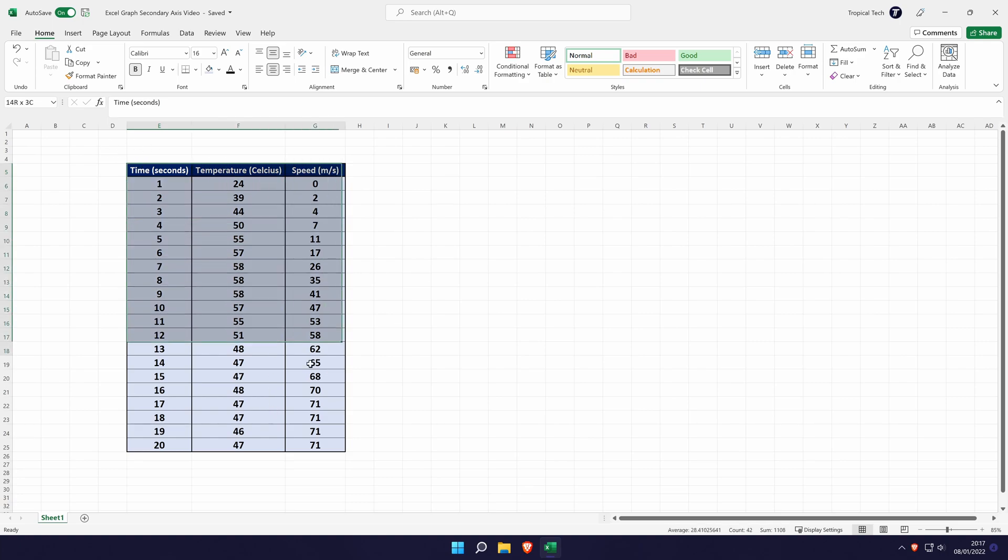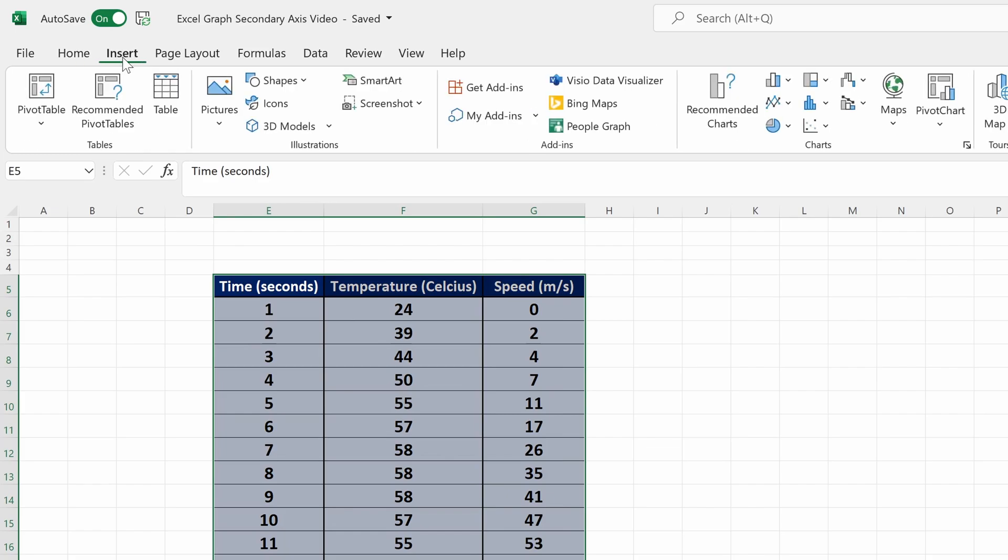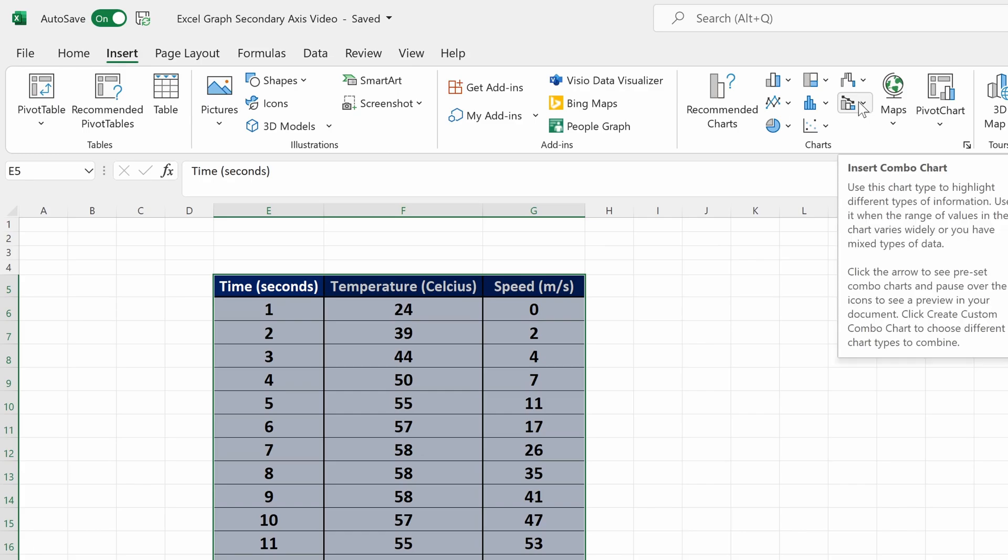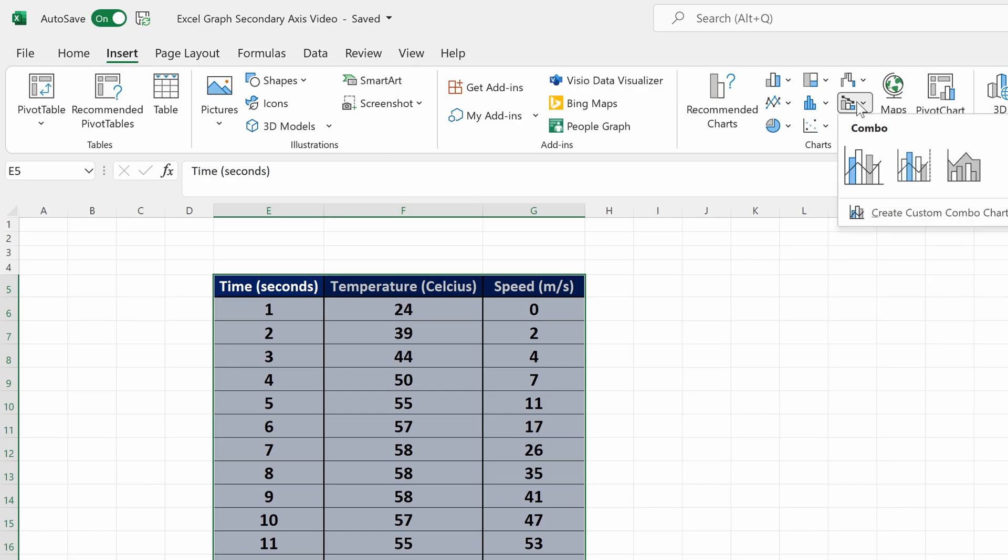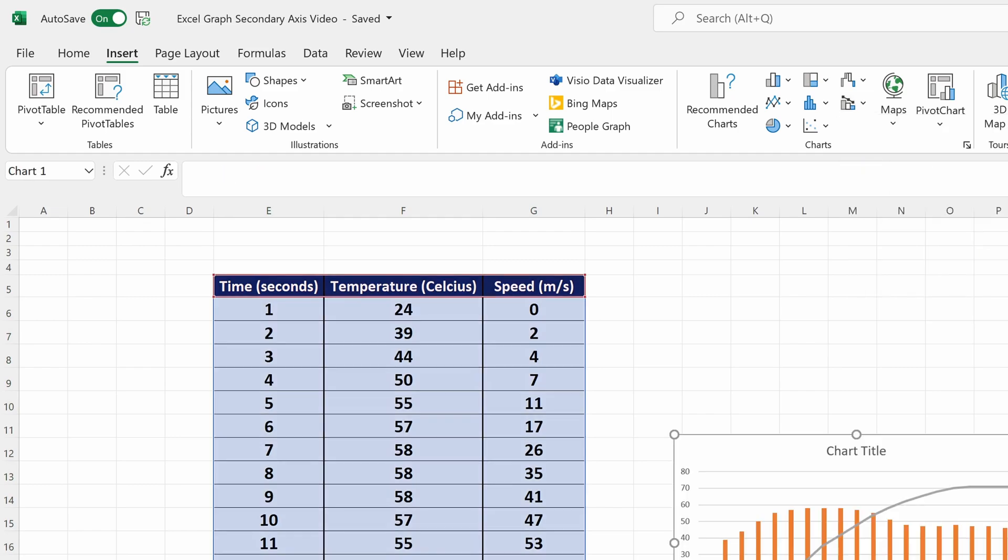You can include the headings. With the data selected, go to the insert tab at the top and then choose the combo chart icon. It is the bar chart with the scatter plot on as well. Click on this and choose the top left option. You can always change this later.